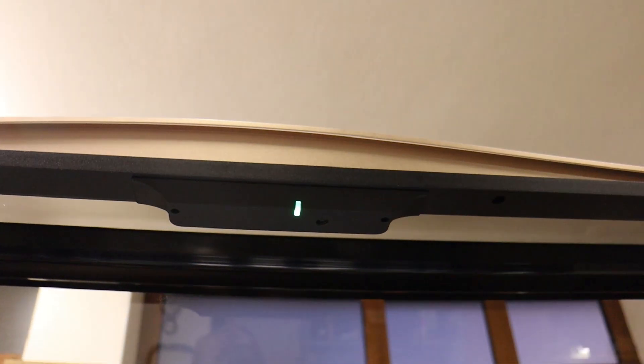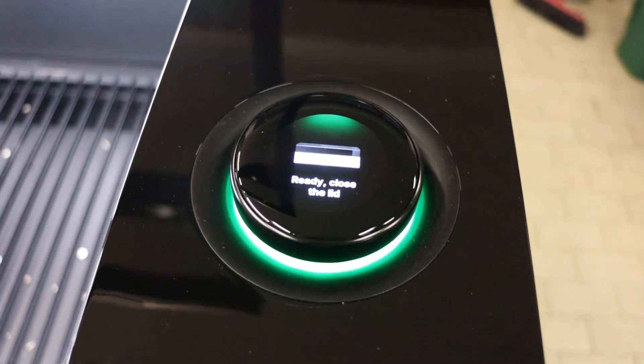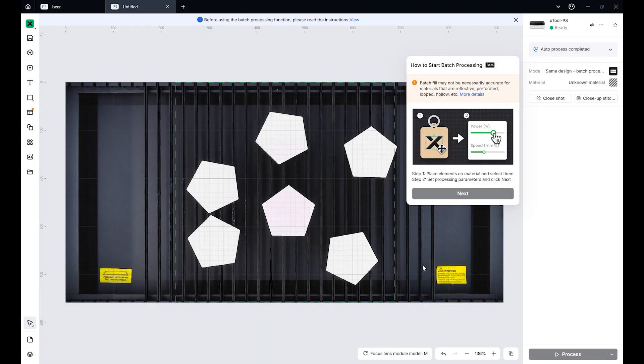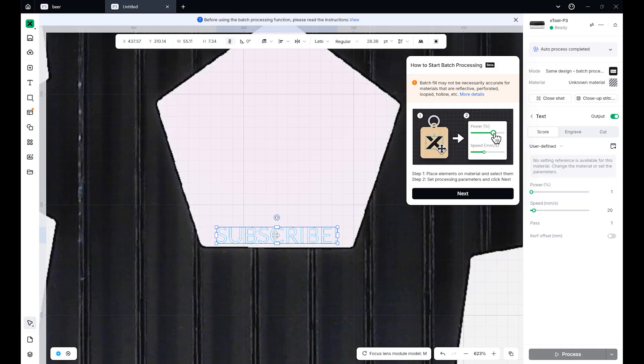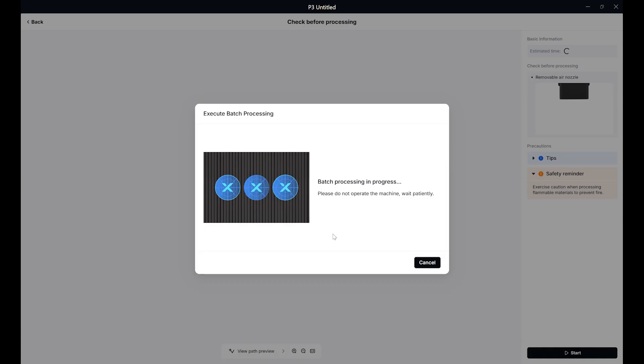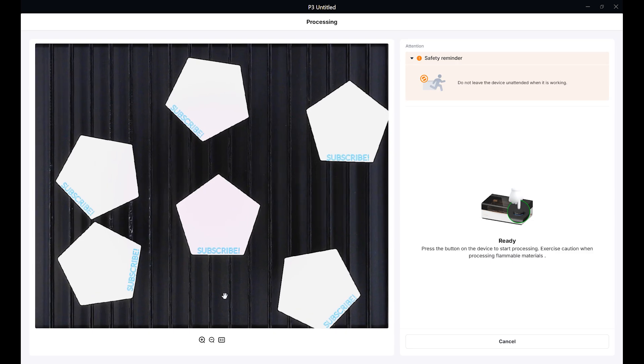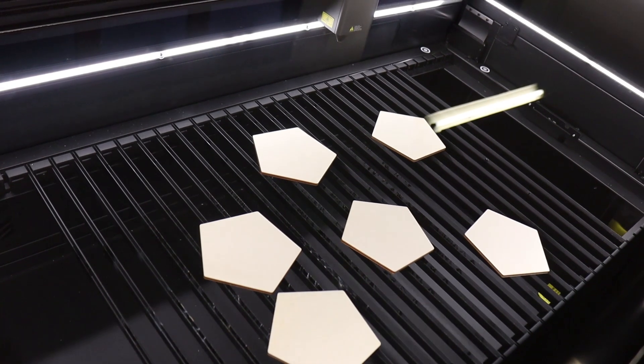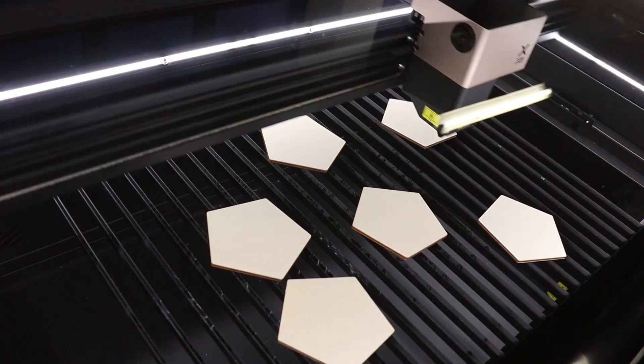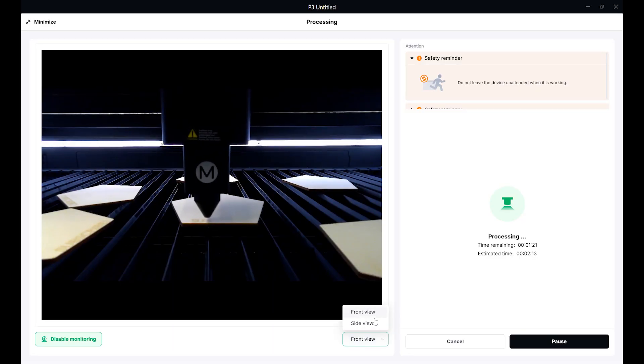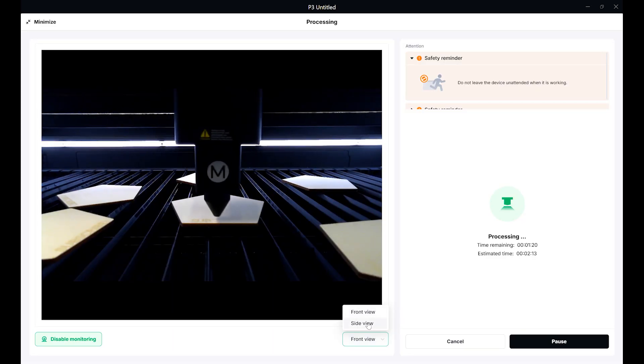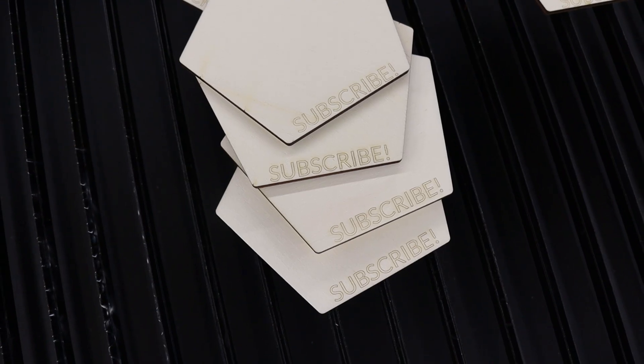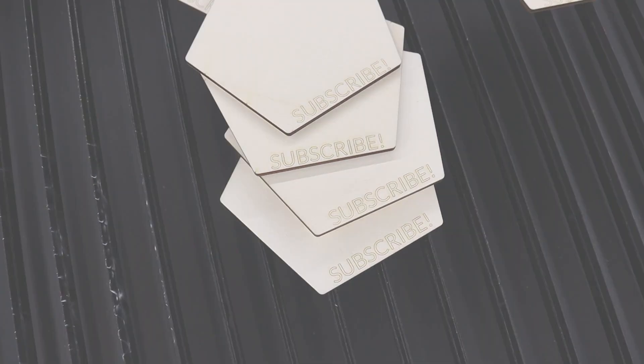Once the camera LED turns green, you can close the lid. The software automatically detects all objects. I placed my design on one of them, selected the appropriate material from the library, and the software automatically applied the design to the rest. Before engraving, the machine measures each piece and adjusts focus individually. Then it's just a matter of pressing start, and you're done. It's incredibly smart and genuinely beginner-friendly.